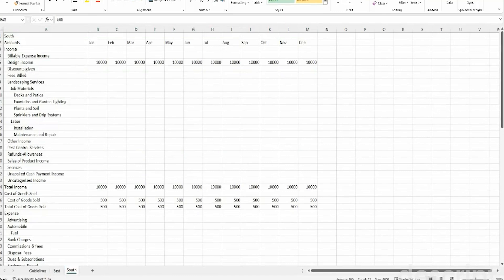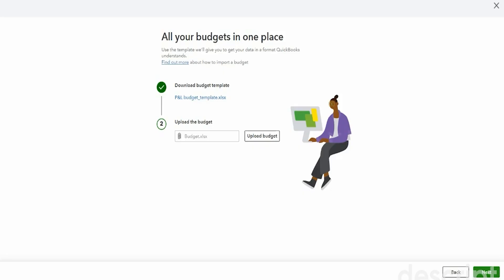Okay. So now we have some numbers in the south tab as well. I've saved this, so I'm going to close it and I'm in a sample company. I'm not sure it's going to let us upload, but let's just see what we can do.